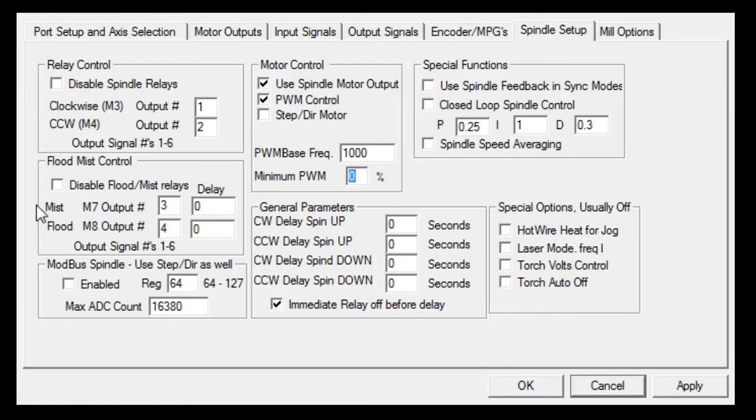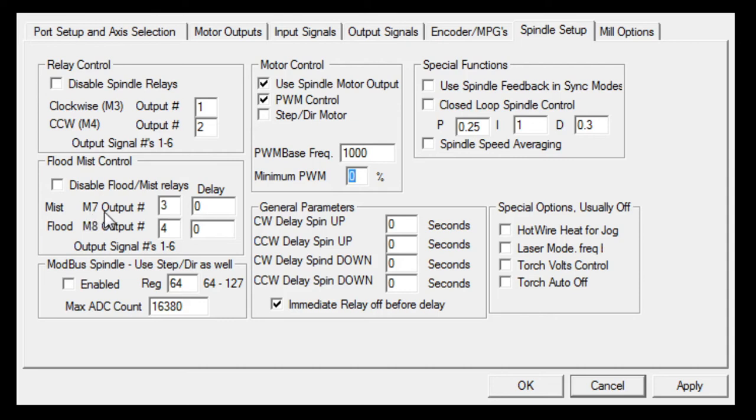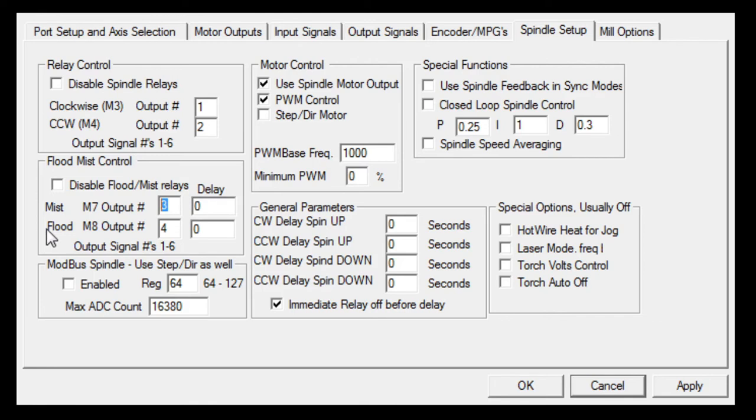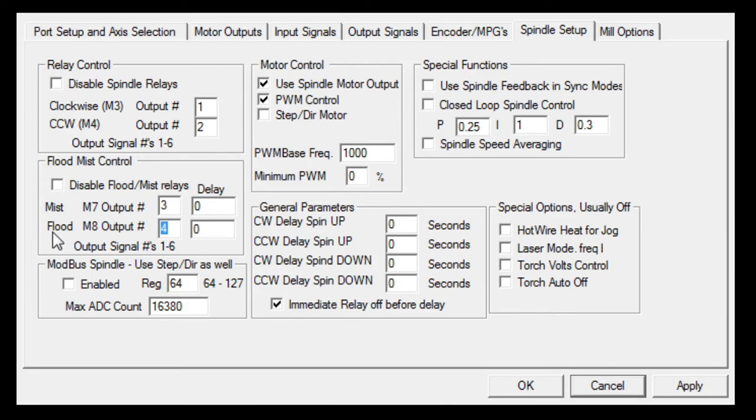The mist, I have re-labeled or reassigned the mist output M07 to switch my vacuum on, which is on output number three. Output number four, which is M08, I have re-labeled that to be the air assist on the Mach 3, I shall display that in a second.